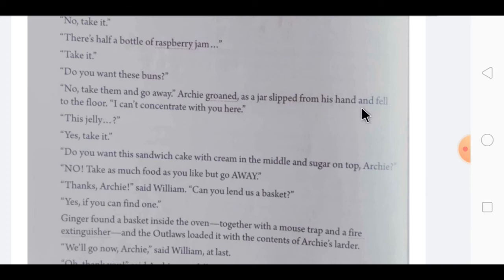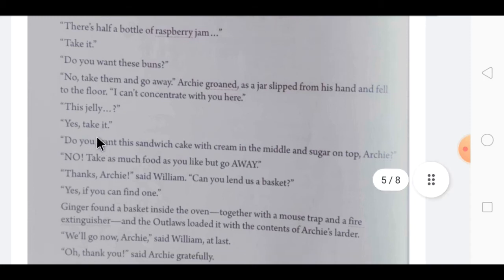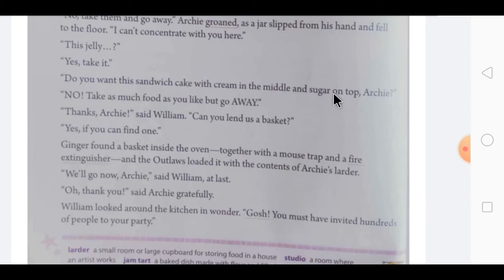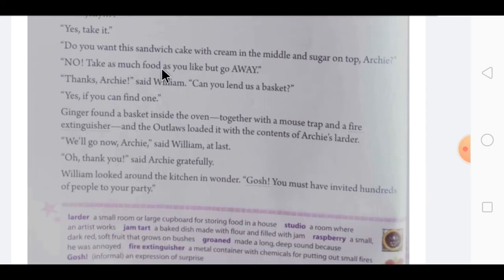The children kept naming things — jelly, sandwich cake with cream in the middle and sugar on top — and Archie kept saying, 'Take it, take it, take as much food as you like, but go away.' 'Thanks, Archie,' said William. 'Can you lend us a basket?' Archie replied, 'Yes, if you can find one.' Ginger found a basket inside the oven, together with a mousetrap and a fire extinguisher. The Outlaws loaded it with the contents of Archie's larder.